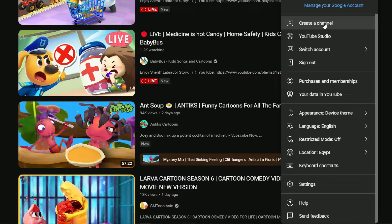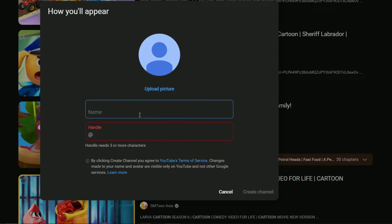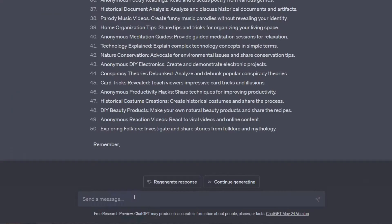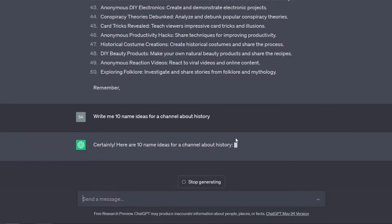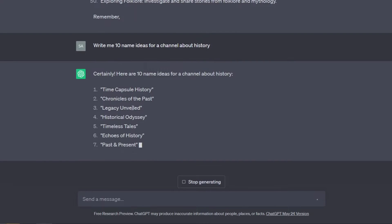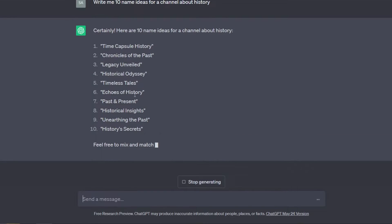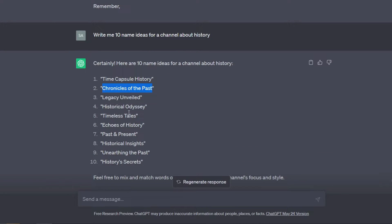We will now create our channel, so I will head to YouTube and choose 'Create a channel.' We will need to add a name, a banner, and a logo to our channel. So I will head over to ChatGPT and ask it to write me 10 channel names for a history YouTube channel. It provided me with some cool names — Time Capsule History, Chronicles of the Past, Historical Odyssey, Timeless Tales, and so on.